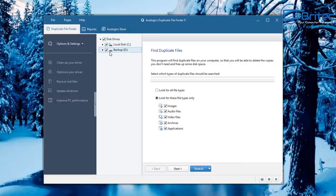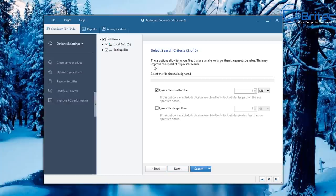Basically we're just going to select our drives here, and once you've done that you can choose what you want to search for in the list and click Next. It will then offer you some search criteria. For example, you can ignore smaller files if you wish — maybe you've got a load of files of a certain size that you're not too bothered about, and you can set those to be ignored.